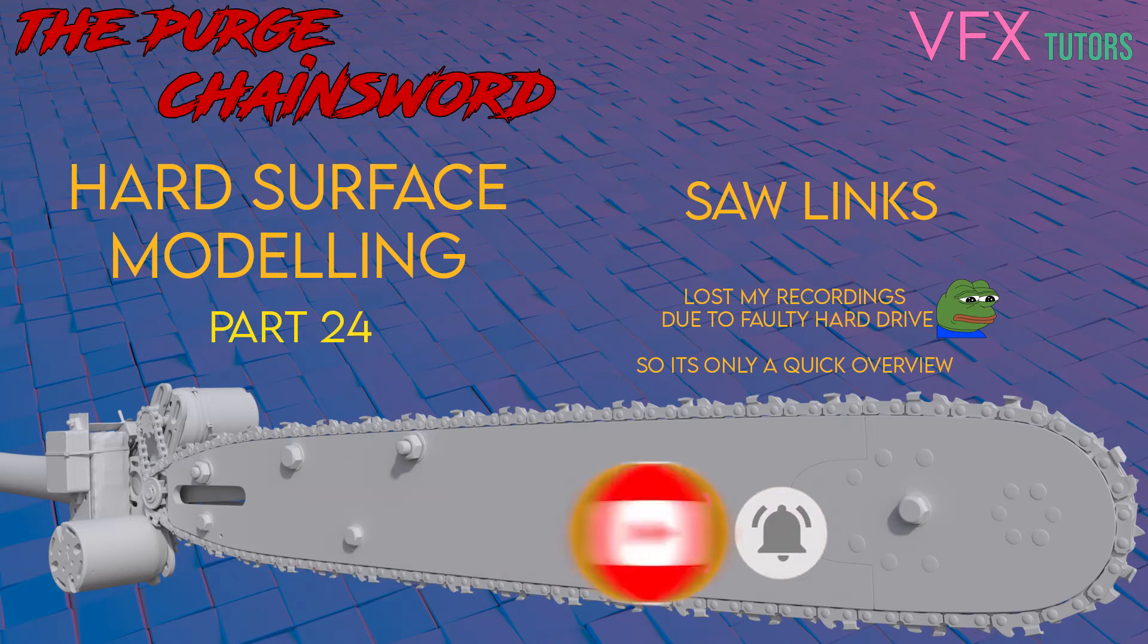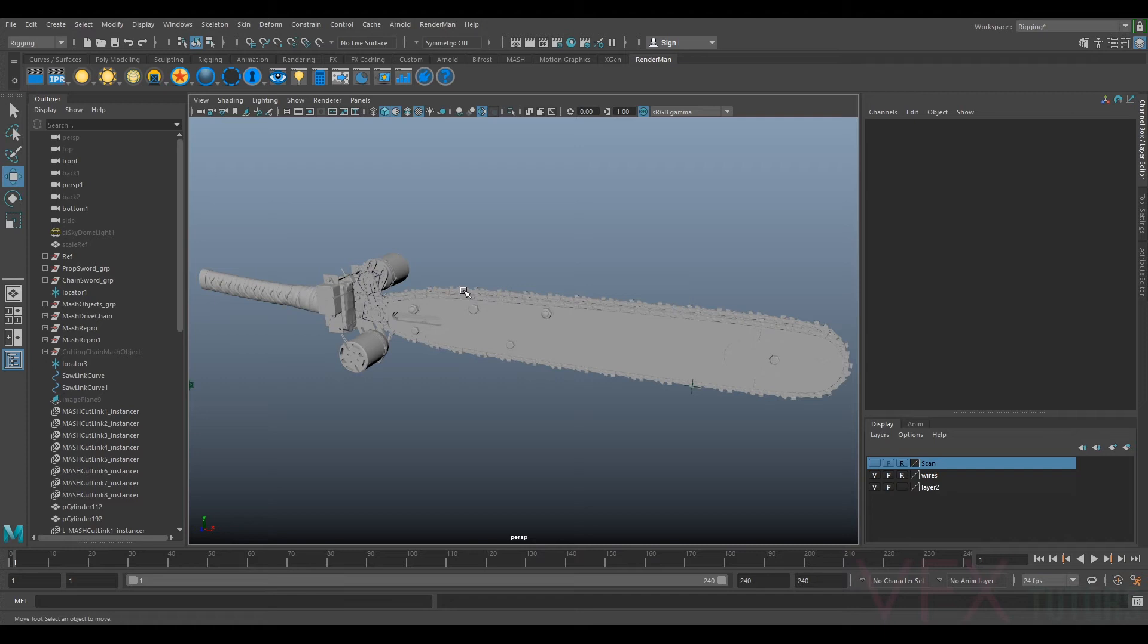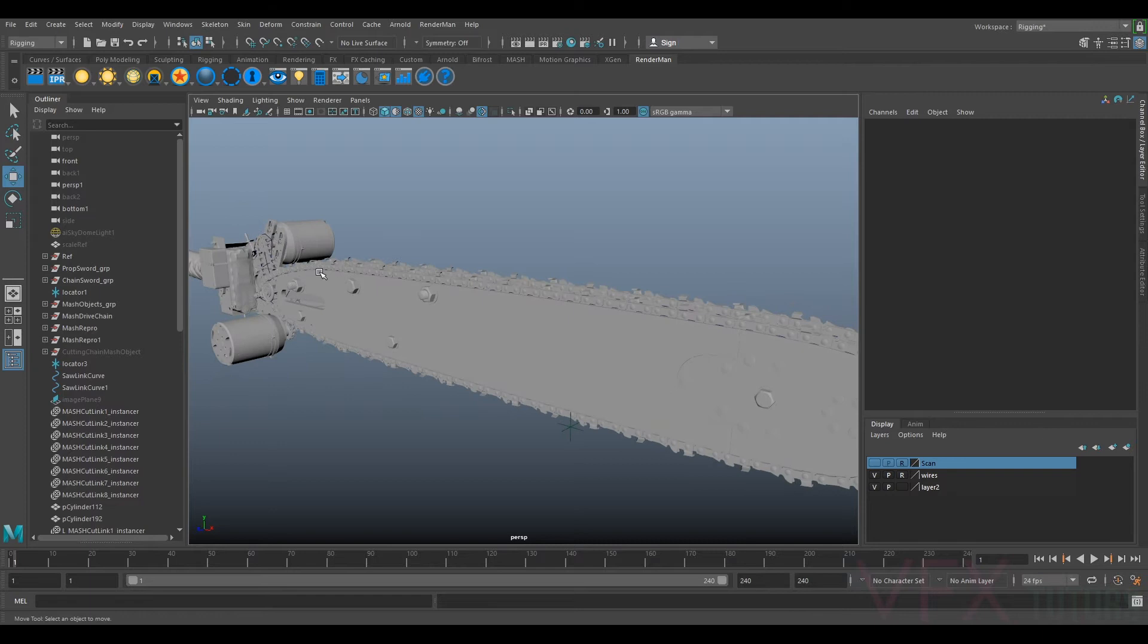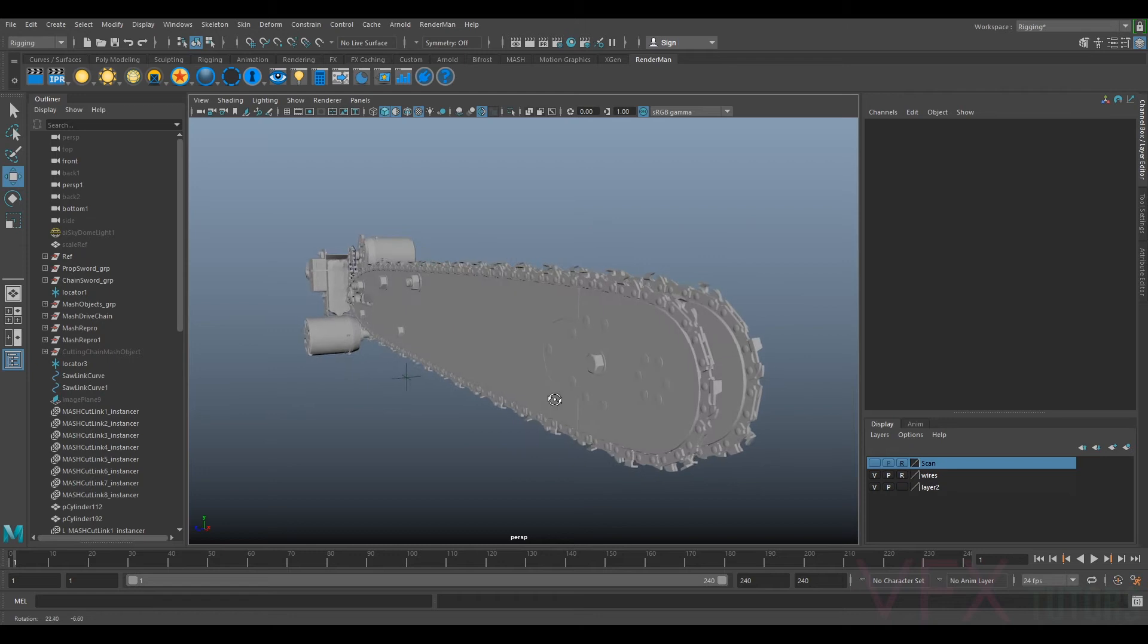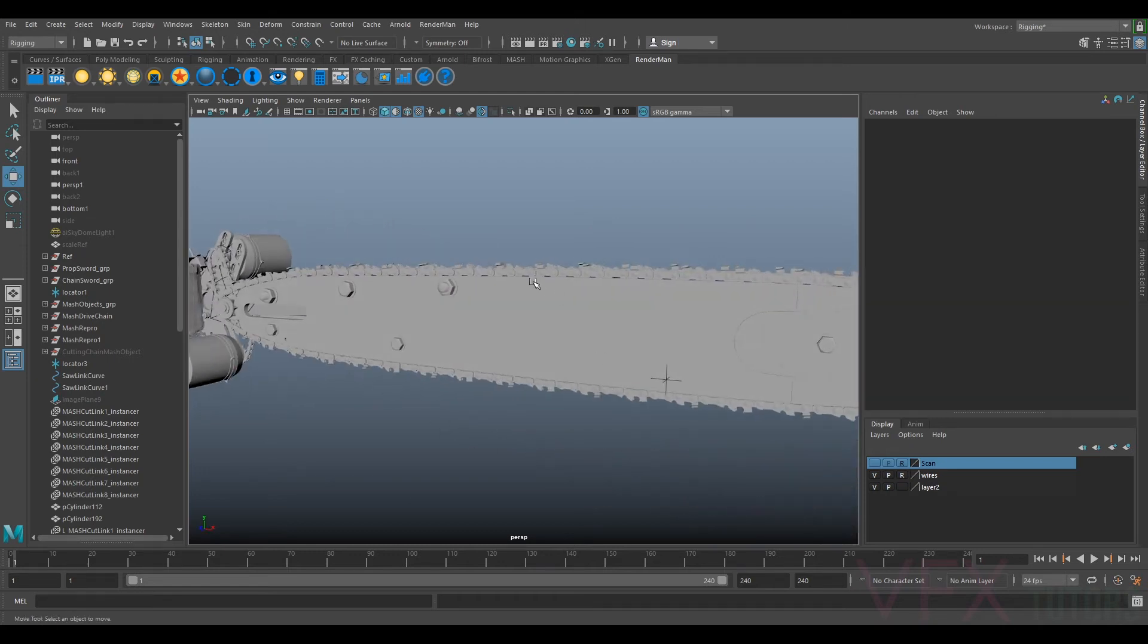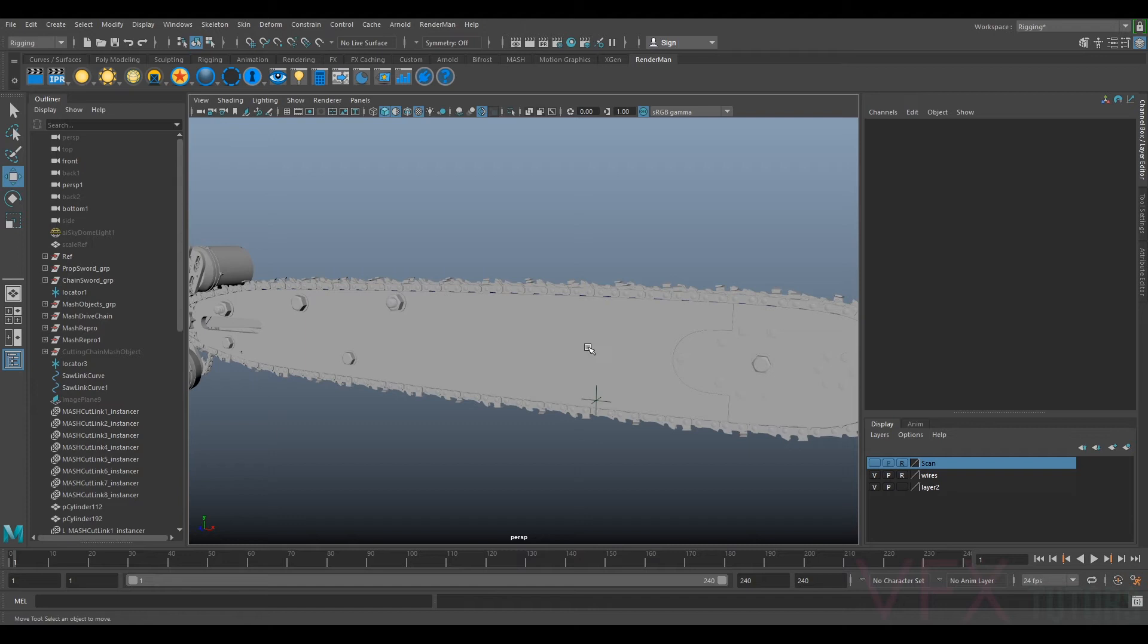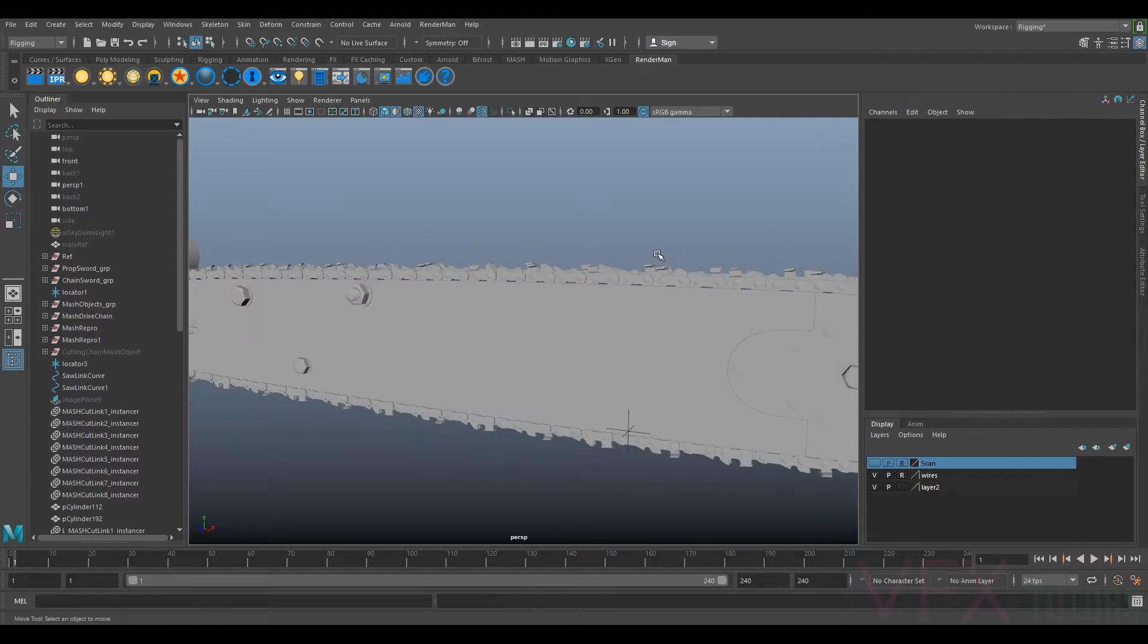Hi and welcome to VFX Tutors. In this tutorial we're going to be continuing with creating our chain link for our saw blade. I did record step by step for all of this, but my hard drive corrupted and I seem to have lost all the recordings for it. So I won't go through the step-by-step modeling, but I will just talk you through exactly what I did. It's pretty much exactly the same as the previous drive chain tutorial, but the modeling's a little bit different.